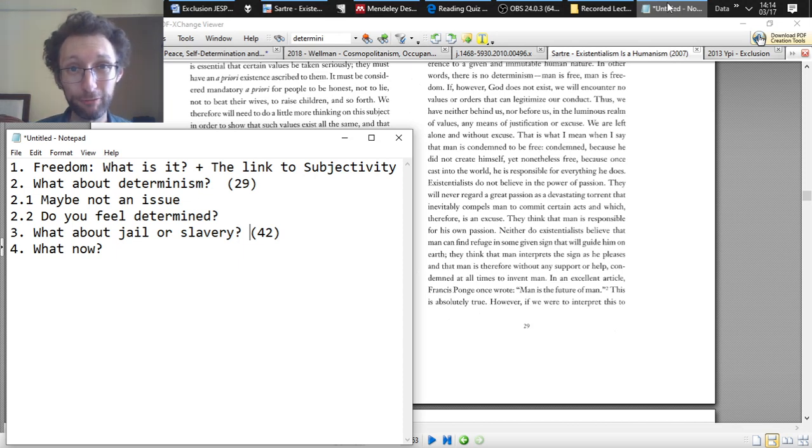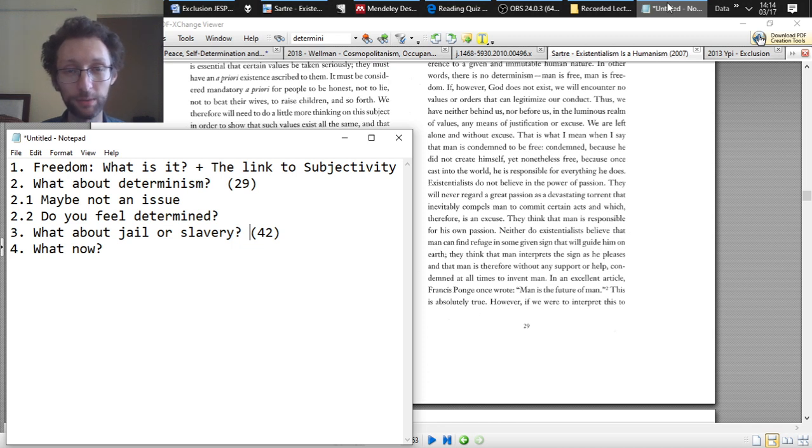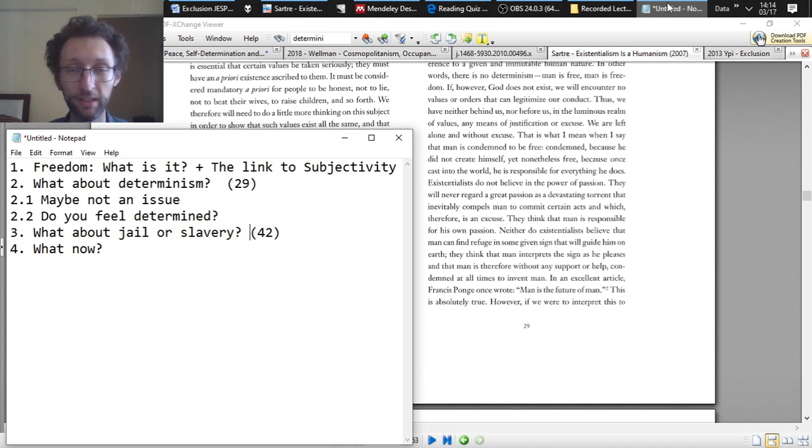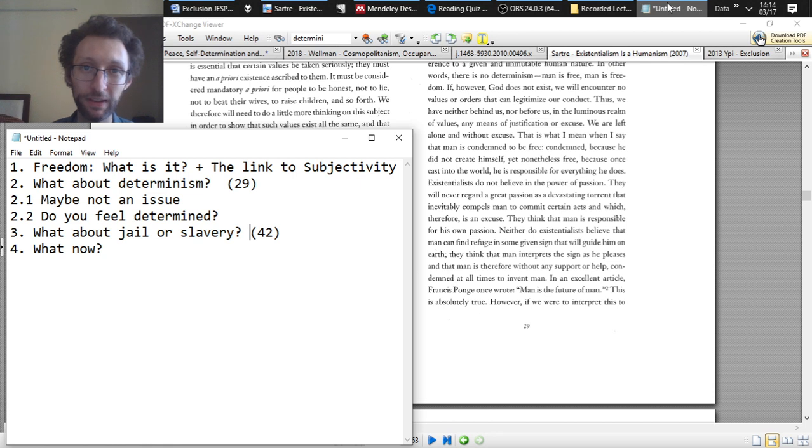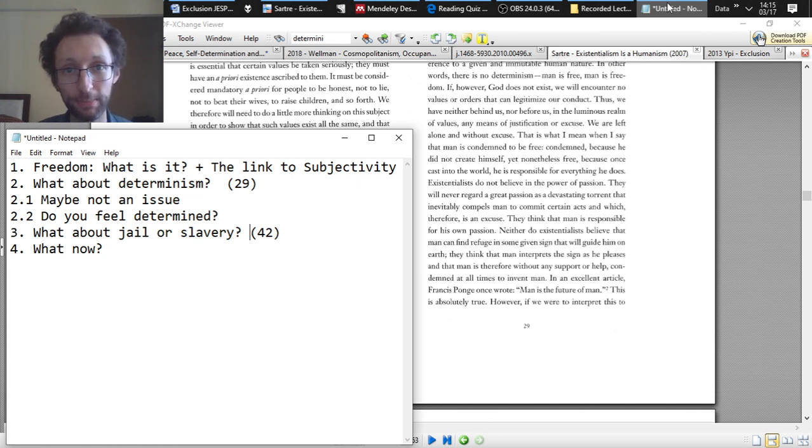This video is about freedom, which is one of the central concepts for the existentialist. So it's important that we understand what they have in mind by freedom and why they think freedom is so important and what kind of impact it has on human life so that we can understand the basic existentialist perspective on things.